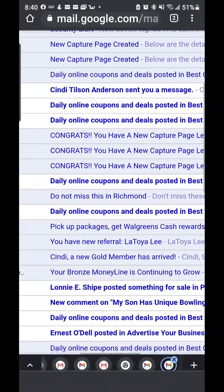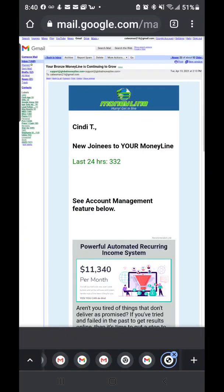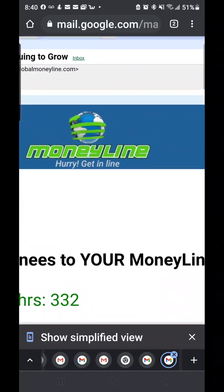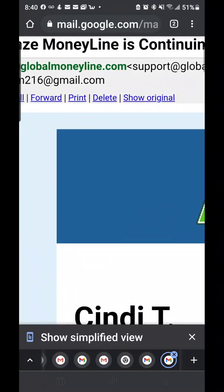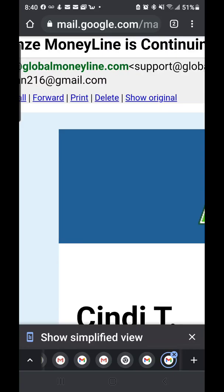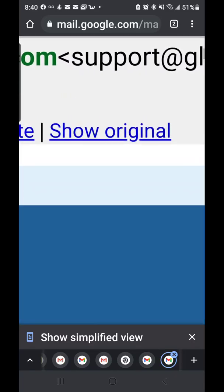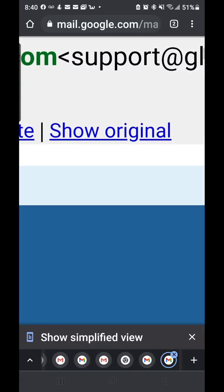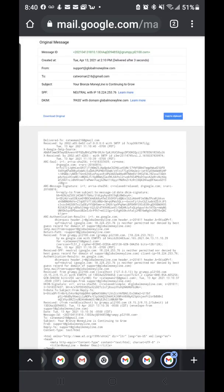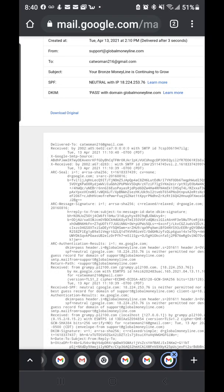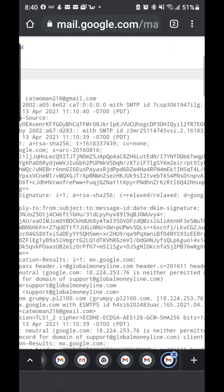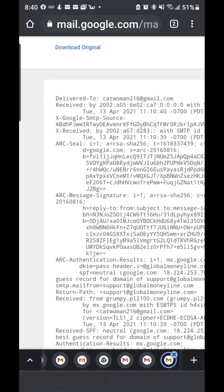I know it's a pain to have to open it in three different versions, but open the email that you need. When you get over here — I'm going to make this bigger again — at the very top you're going to see a link that says "Show Original." When you click that link, you're finally going to get to where your email full headers are.